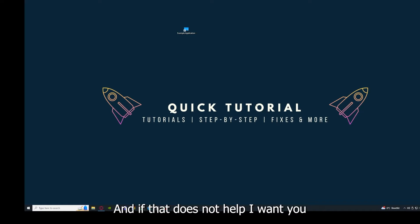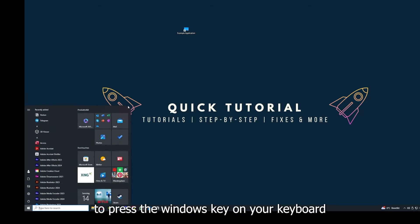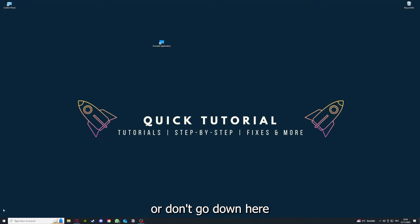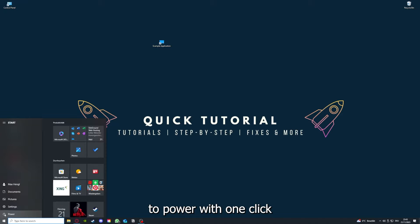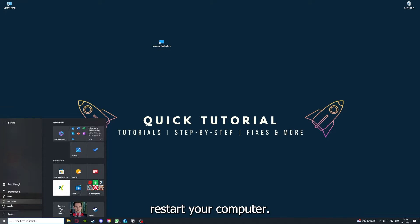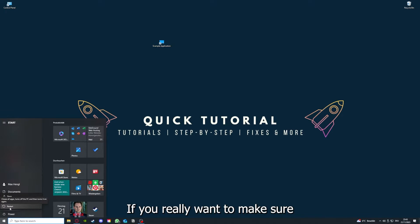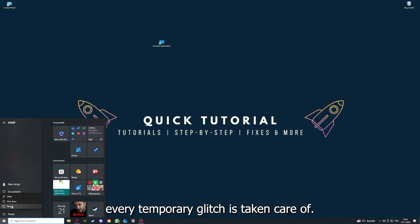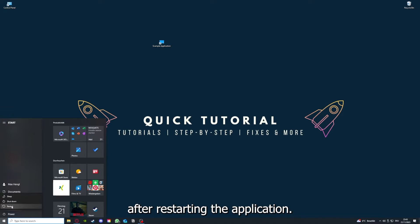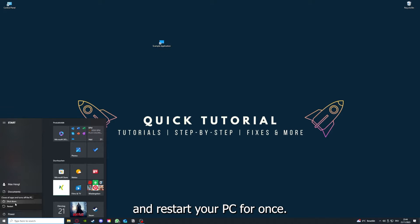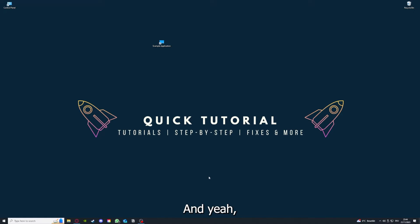Why you should do this, as I already explained, this can solve some temporary glitches. If that does not help, I want you to press the Windows key on your keyboard or go down here to the left corner and go to Power with one click, and you have to restart your computer.